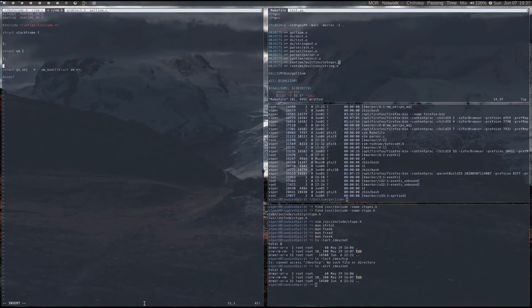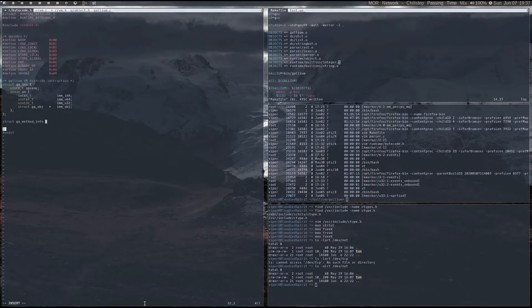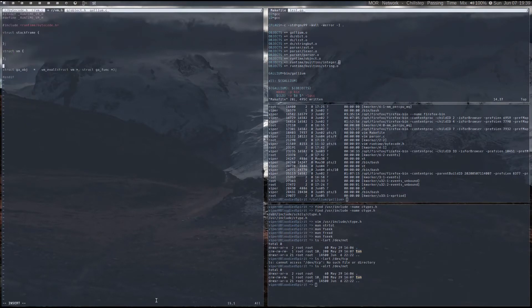Now that I have two object types that I can instantiate, it's time to work on a simple stack-based virtual machine to facilitate code execution.